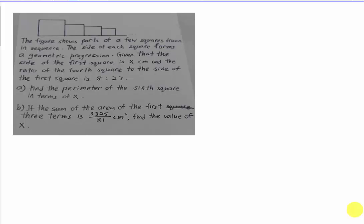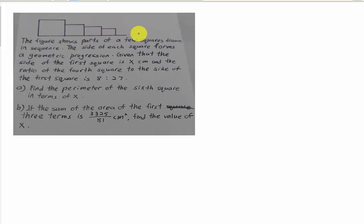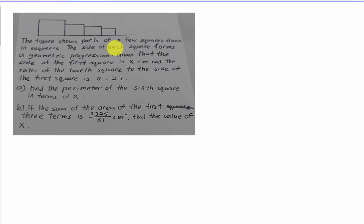So this question involves Geometric Progression. When it's Geometric Progression, you know you are not going to get the common difference — you will get the ratio, means you will get R. It's not D.